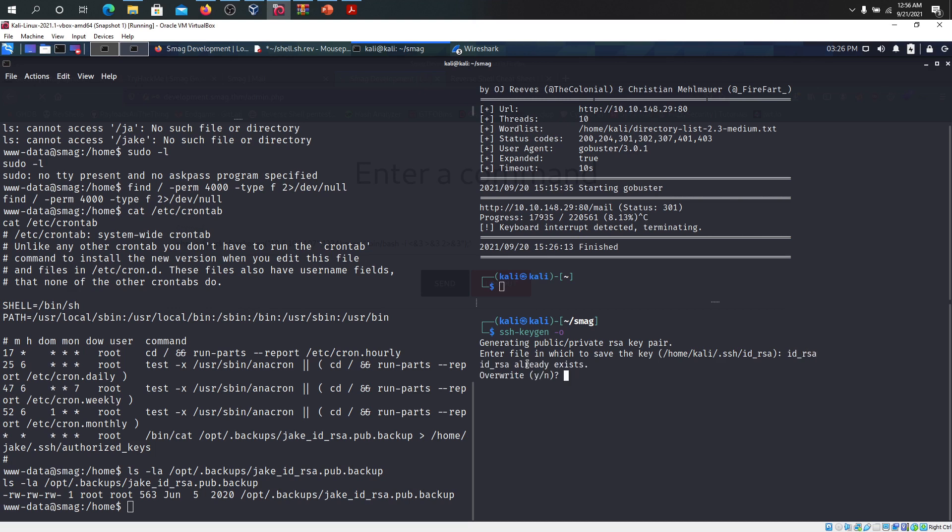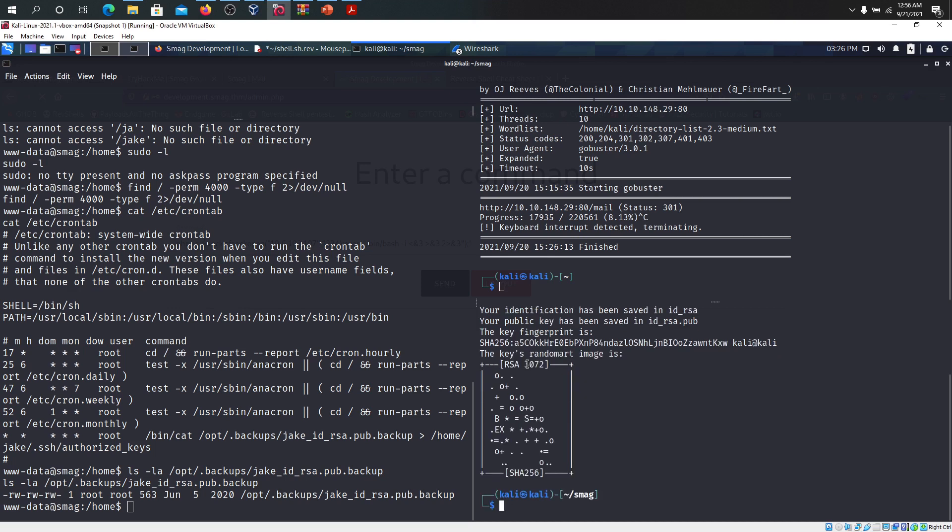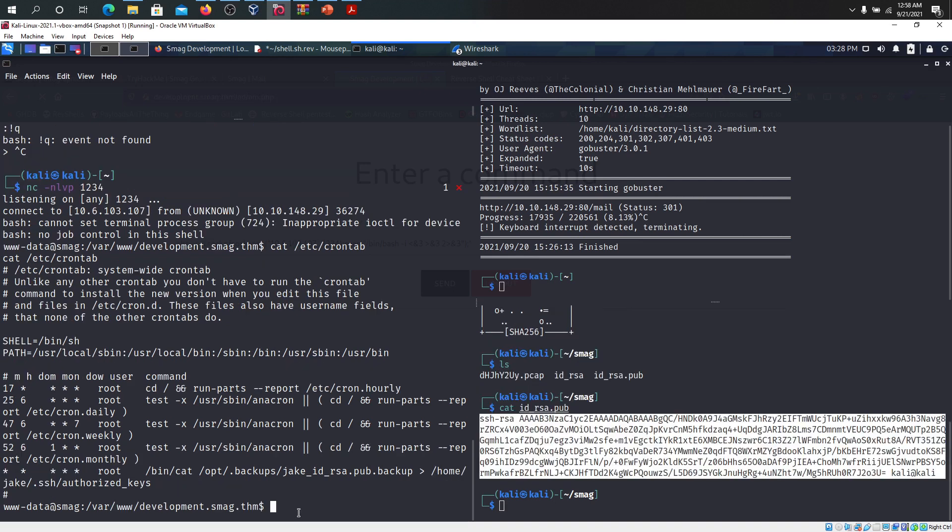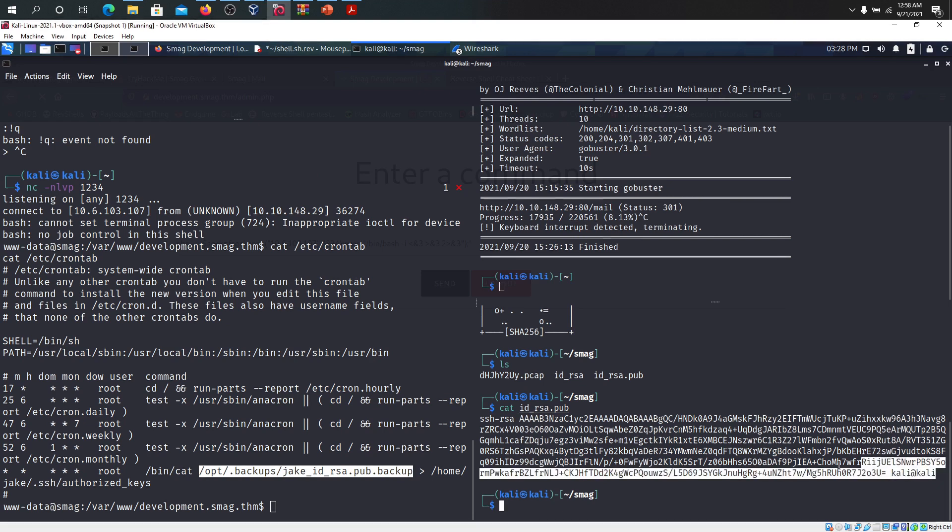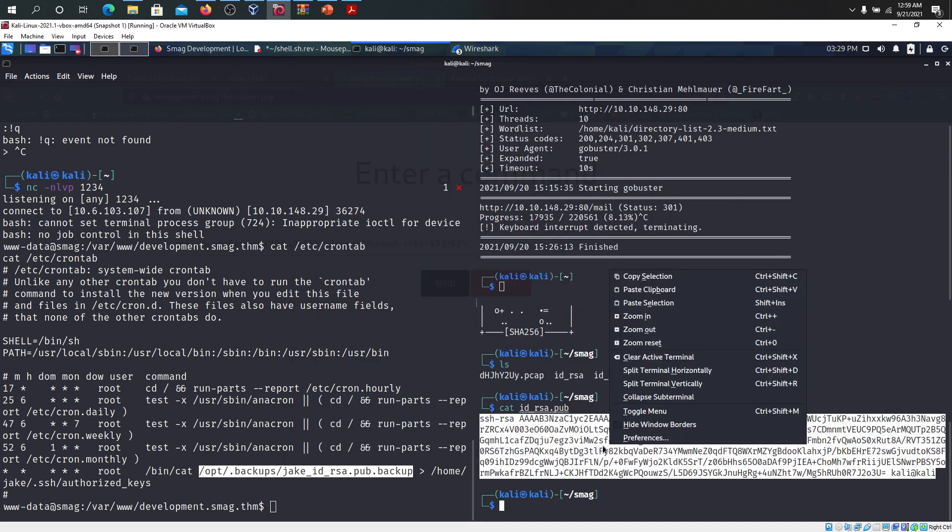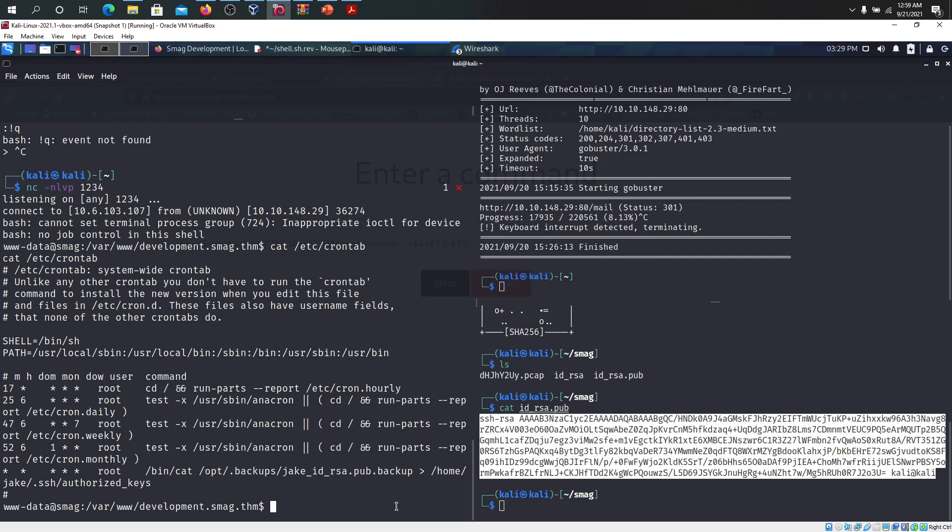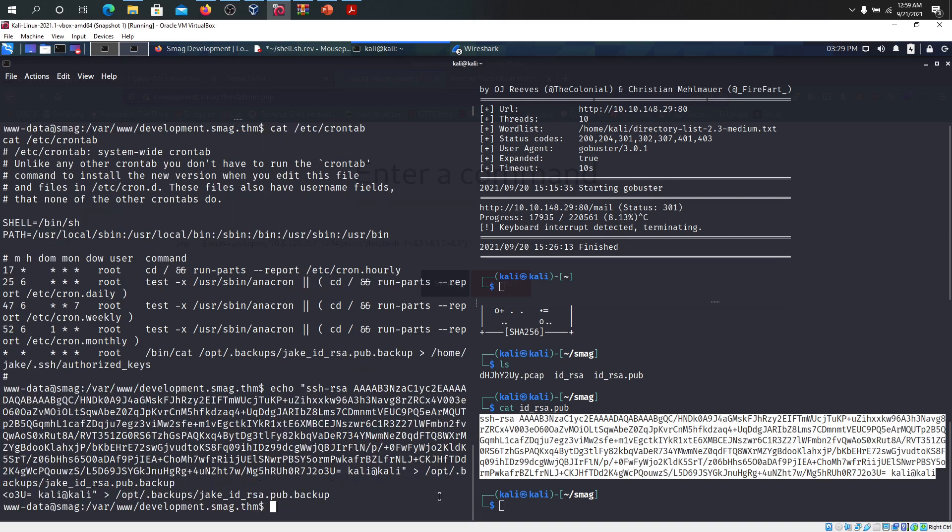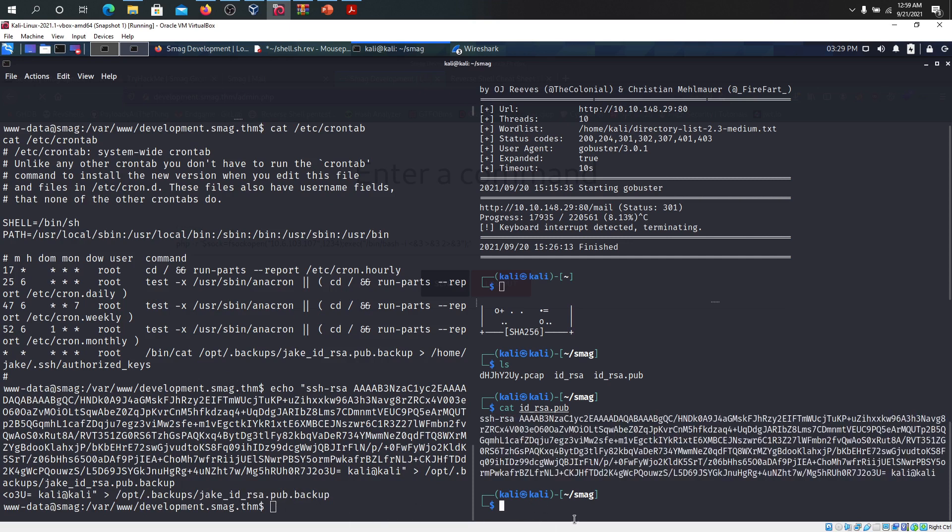It already exists. I'm going to override this one and I will not give a passphrase. It's already generated. Now we can see that there's id_rsa.public. I'm going to copy this content over here and I'm going to echo this to this file at /opt/backups/jkid.backup. We just wrote that content into this one.